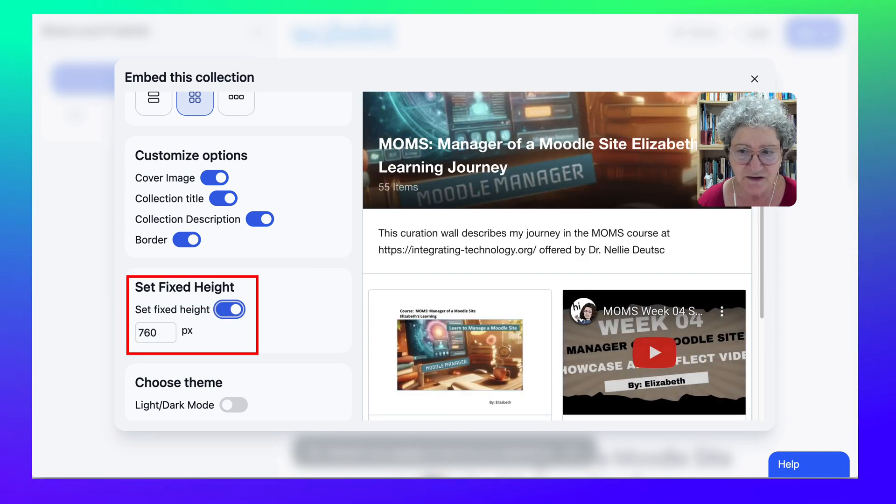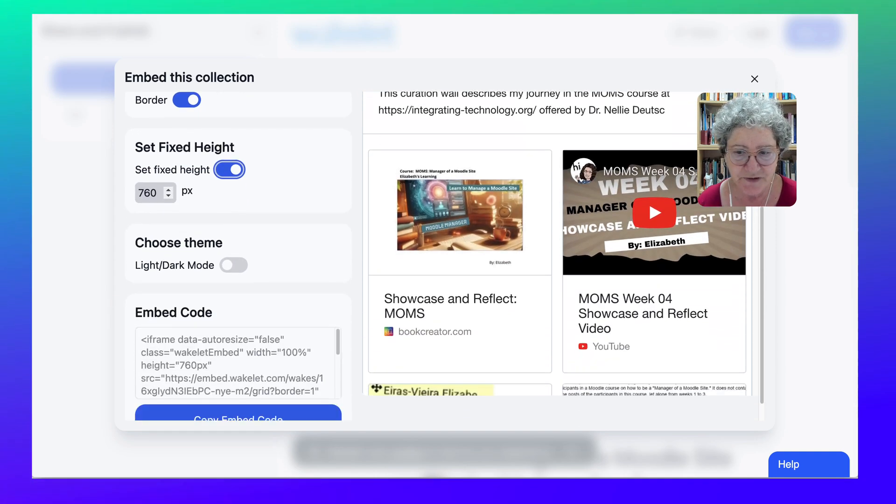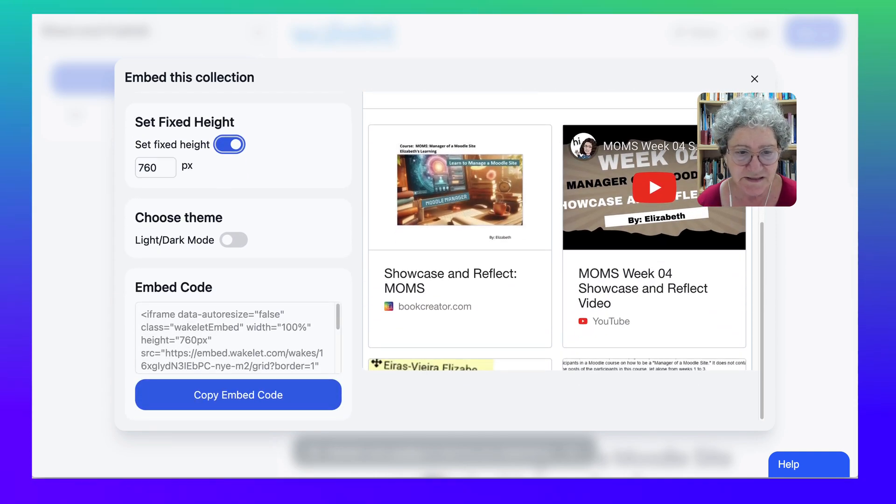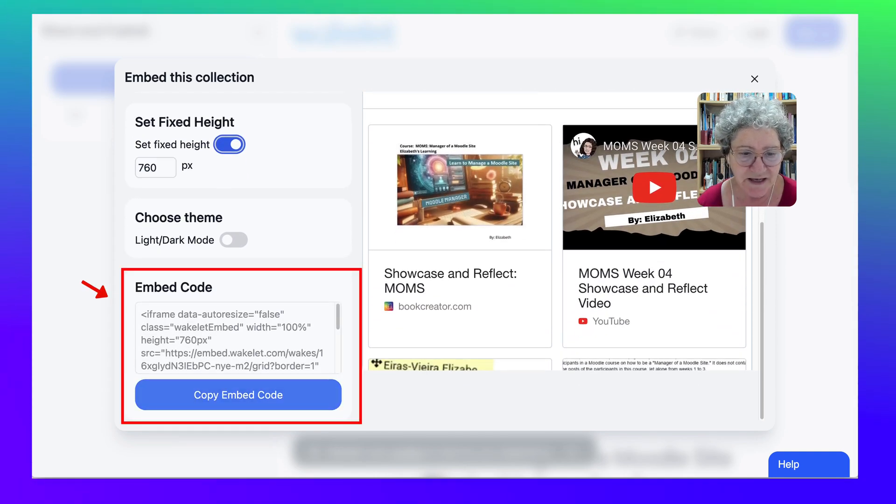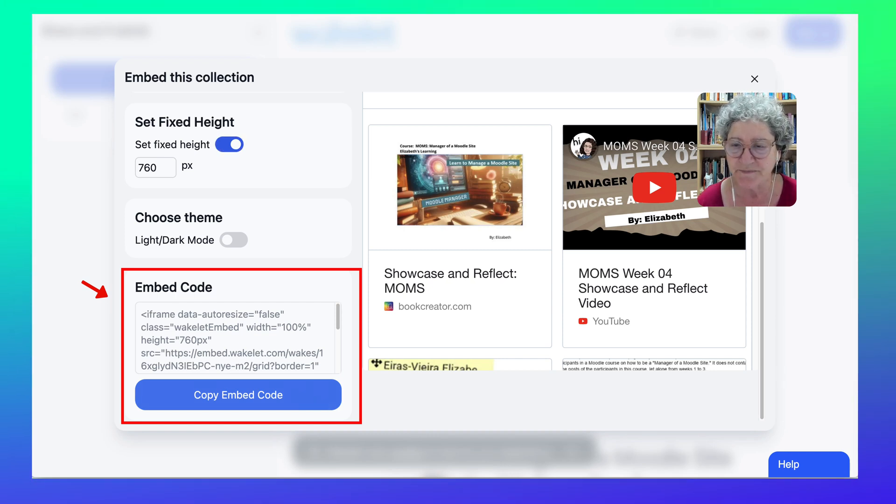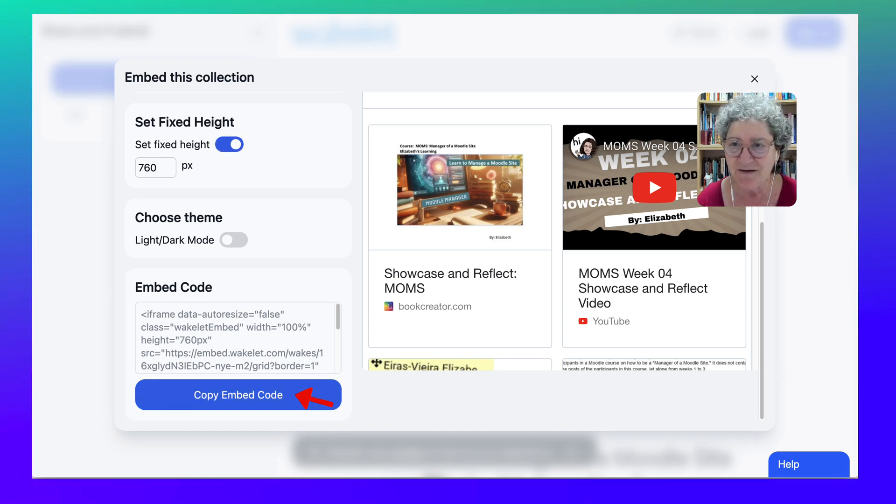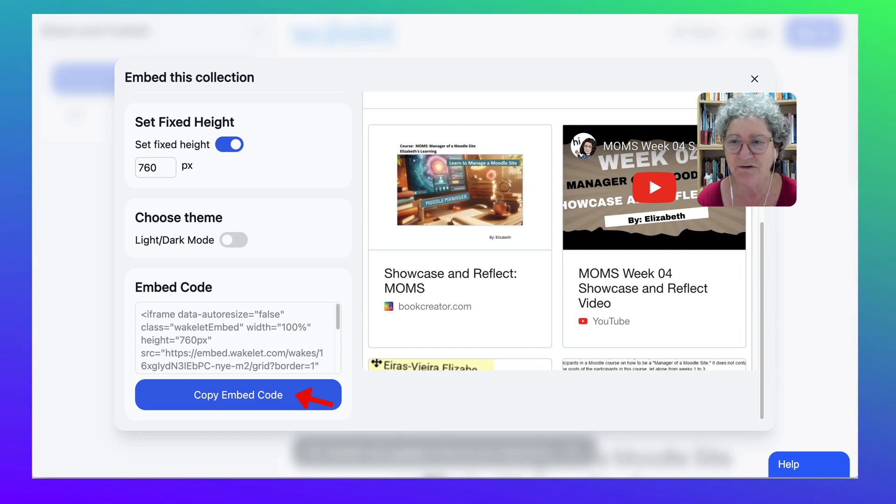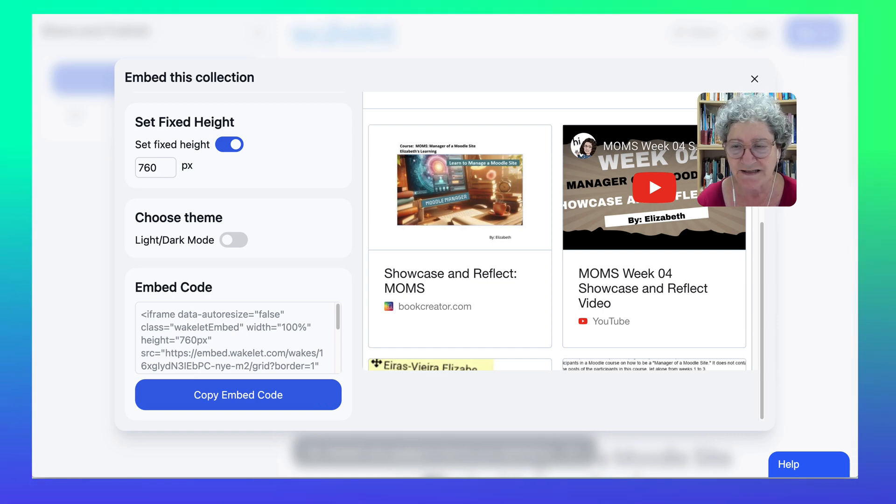Okay, now that could be fixed. Notice, and then I can just copy the embed code right here and that's it. Let me know if you have any questions and I'm looking forward to seeing your Wakelet collection. Thank you.